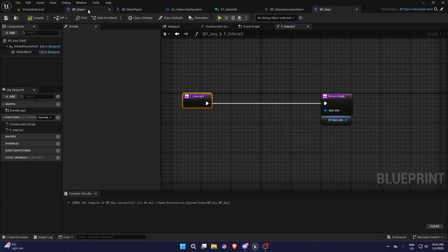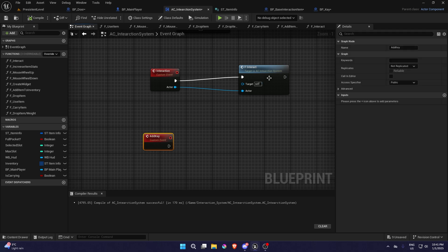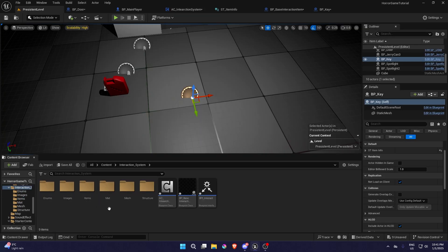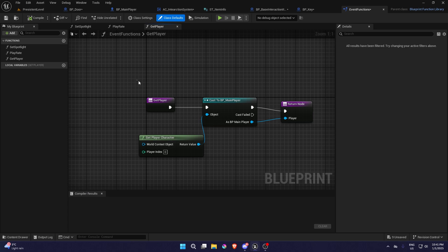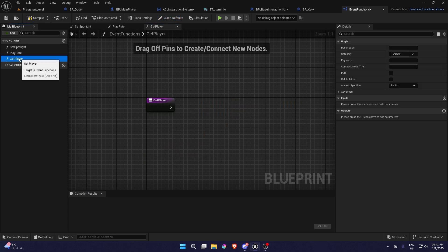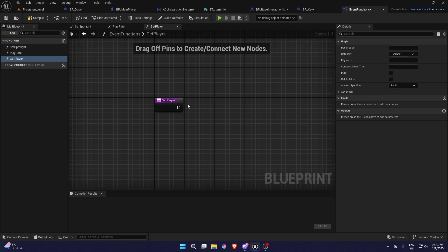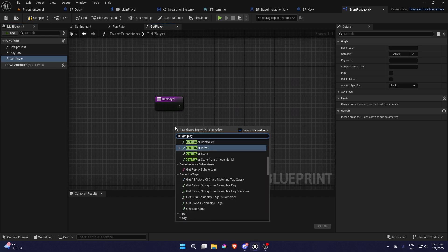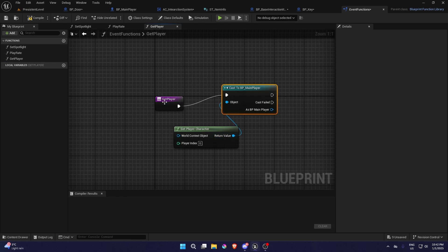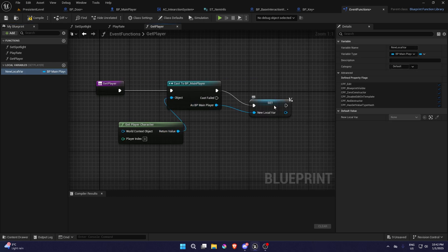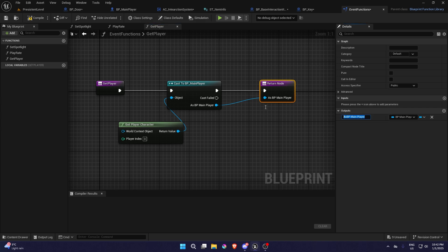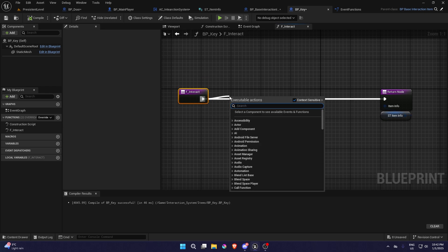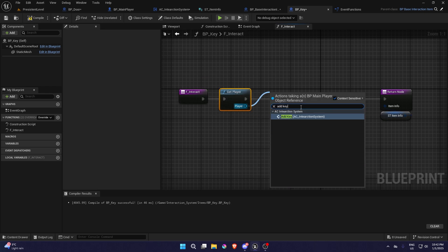To call that custom event, we're going to go into Content, Core Blueprints, Core, and there should be Event Functions. We're going to create a function called 'Get Player'. In Get Player, we just get the player character and cast it — you can use interfaces but this is more viable and easier. We're going to have a return node, plug the pin into the return node. Now in BP Key we can do Get Player, then Event Functions, Add Key — plug that in, and Destroy Actor.